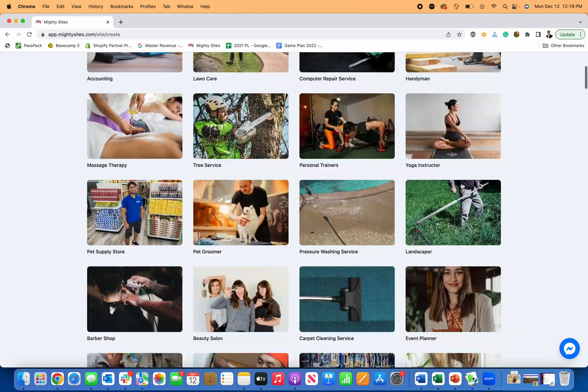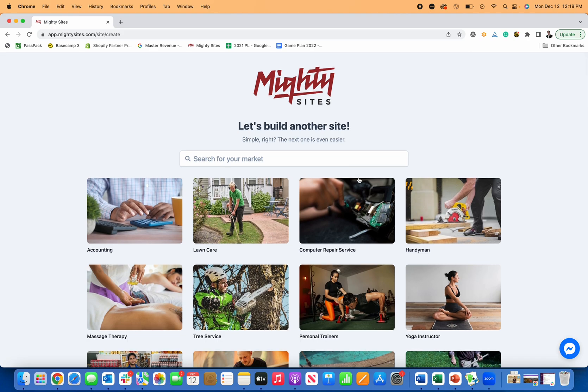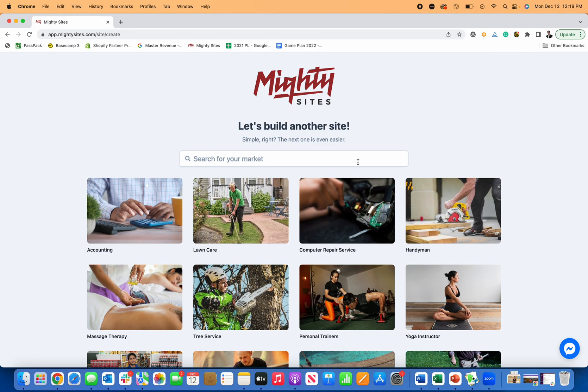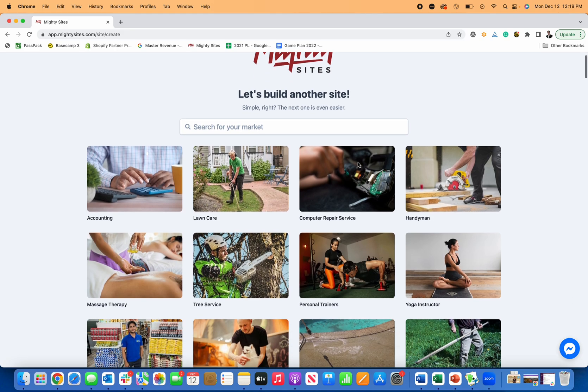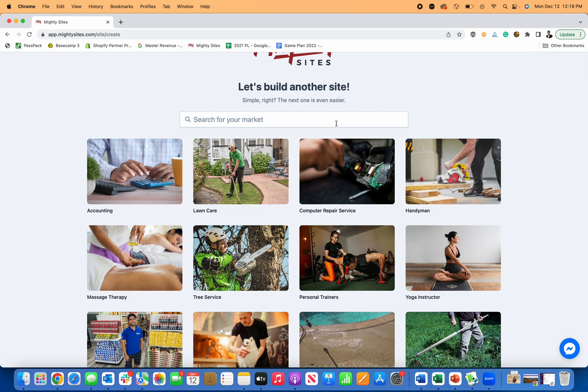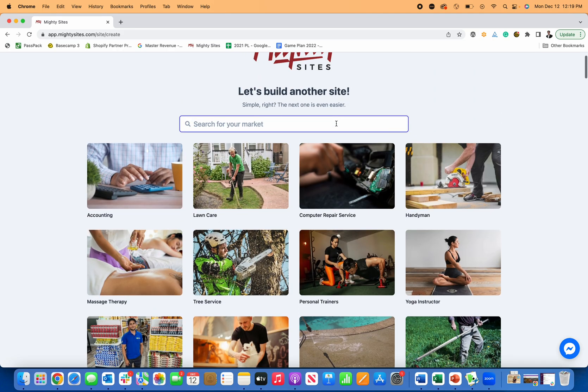Mighty Sites is a platform that makes it really easy to build websites for small business owners. This platform is only $9 a month, so it's super cheap and affordable, but the websites that you can build are really professional looking. So if you are a massage therapist and you want a simple professional website for your business, this is the place to go. There's a seven-day free trial. So let me show you exactly how this works.